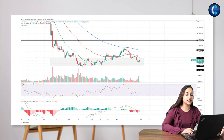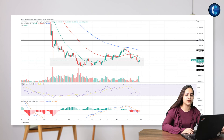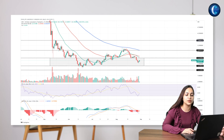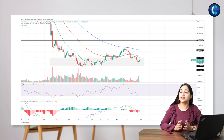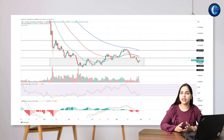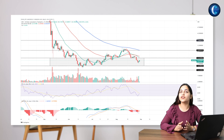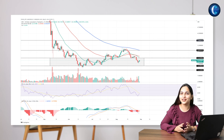The MACD indicators, on the other hand, display a declining trend in the fast and slow lines, but the narrowing bearish gap increases the possibility of a bullish crossover. Hence, the technical indicators support the possibility of a trend line breakout if the buying pressure continues to grow.